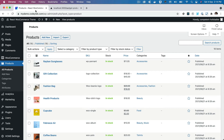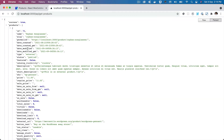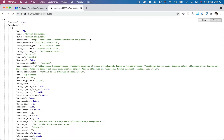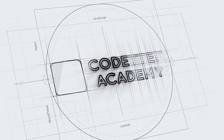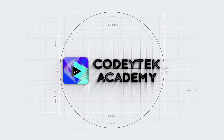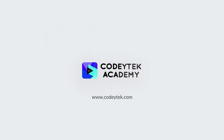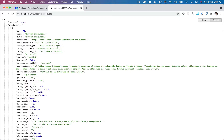Hello and welcome everyone to another episode of React WooCommerce theme development. In the previous episode we learned about how to fetch the product using the REST API — you can see we're getting all the products here. In this video we're going to learn about how to display the product onto our Next.js application.